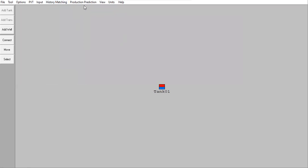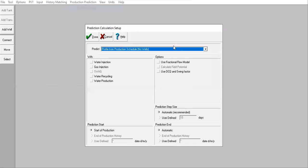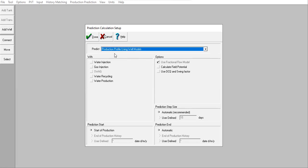And now let's check the production prediction, prediction setup. Profile from production schedule. Yeah, we can select. Actually, we will not do the prediction or the forecasting using Embal. The job will be done by Gap. Okay, later on we will connect this model with Gap software, but yeah, we can select this one: production profile using well models.